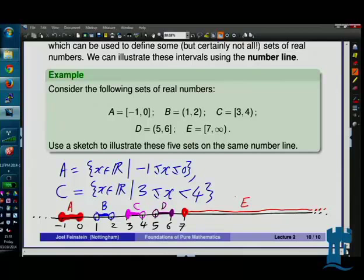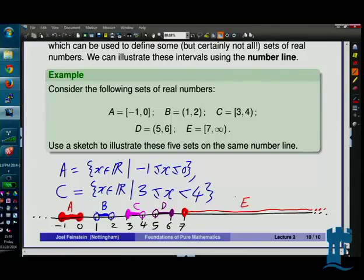Any questions about intervals or diagrams on the number line? If not, we'll pause and start the workshop at 4 o'clock.